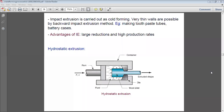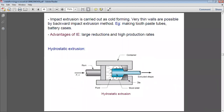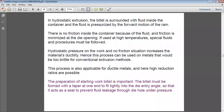The next topic is hydrostatic extrusion. In hydrostatic extrusion, the billet is surrounded by fluid inside a container. The fluid is pressurized by the forward motion of the ram. The billet is surrounded by fluid, and the fluid is contained within a container, being pushed by the action of the ram. There is no friction inside the container because of the fluid.